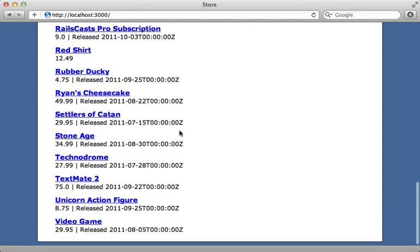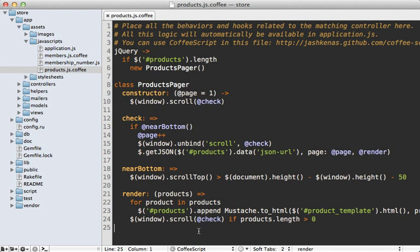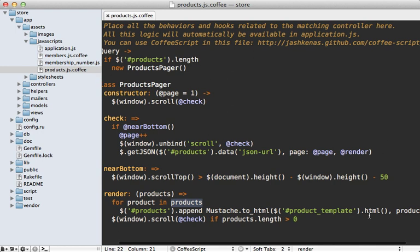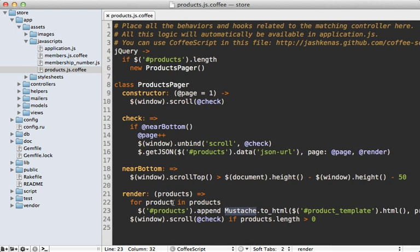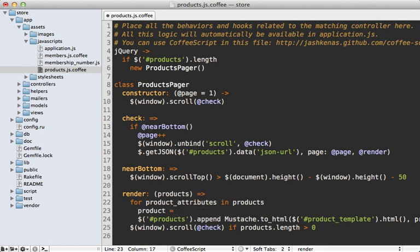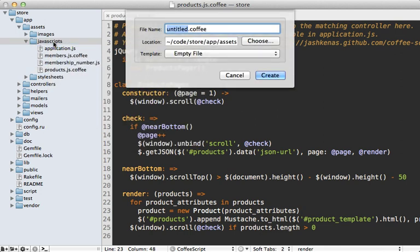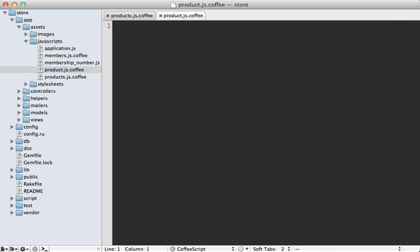Now let's focus on formatting this on the client side in JavaScript. Looking at the current JavaScript, when rendering products we loop through all product responses from JSON and pass them directly to the Mustache template. What we want to do instead is make an intermediate object that we pass the JSON attributes to, handle formatting logic inside that object, and then pass that object to the Mustache template. Let's call the response productAttributes and create a new product object, then make a new file called product.js.coffee.